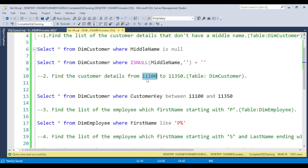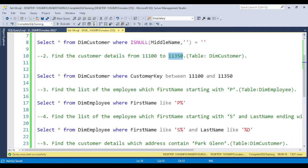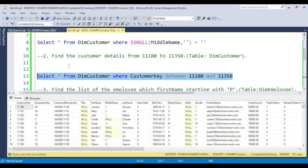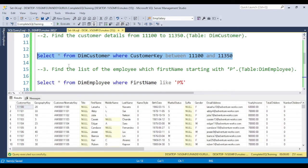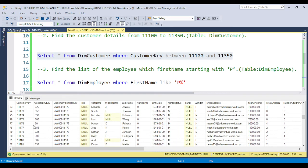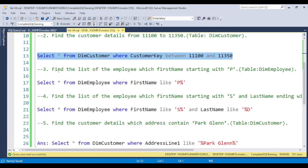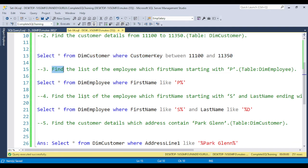The second question is to find customer details from customer key 11000 to 11350. This is a simple question where you use the BETWEEN clause, which works for a set range. If you execute the query, you get all employee information from 11000 to 11350. This is how you use the BETWEEN clause for range-based queries.